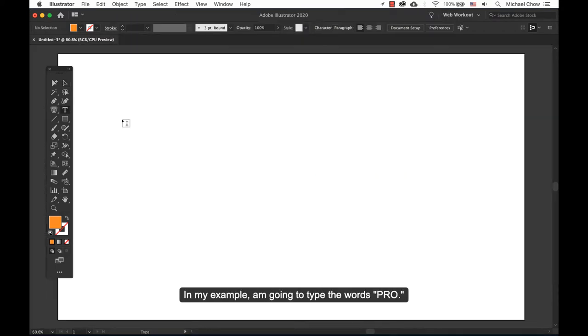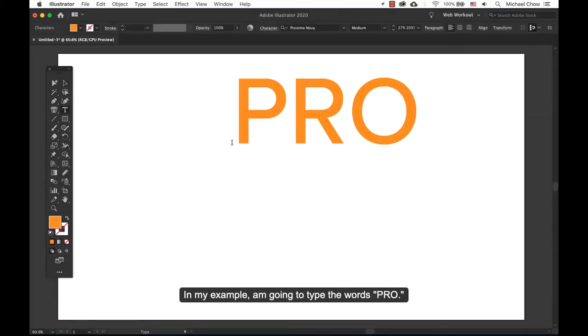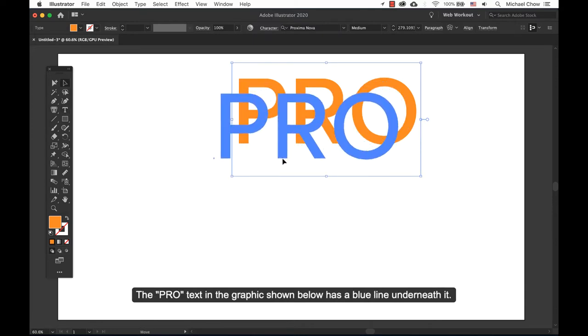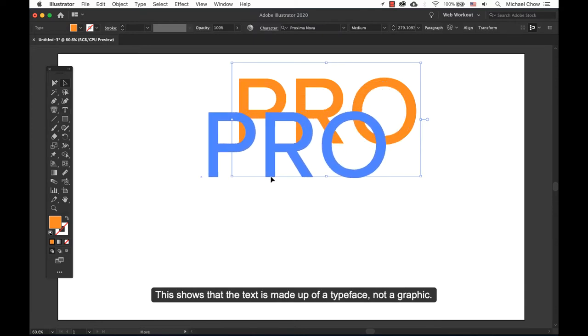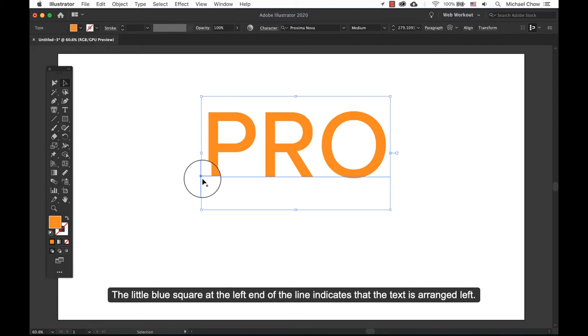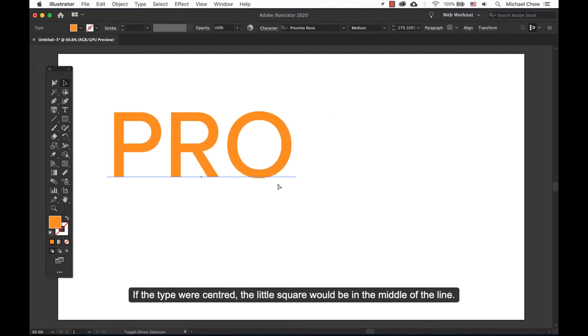In my example, I'm going to use the word PRO. The PRO text on the graphic shown below has a blue line underneath it. This shows what the text is made up of—a typeface, not a graphic. The little blue square at the left end of the line indicates that the text is arranged left. If the type were centered, the little square would be in the middle of the line.